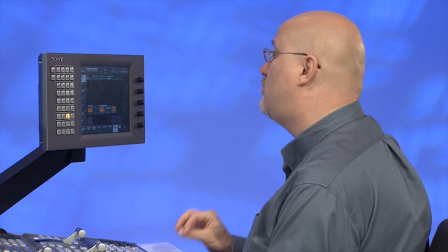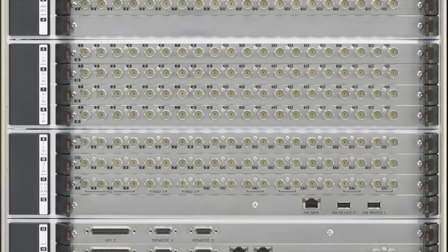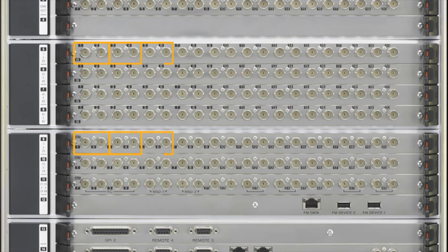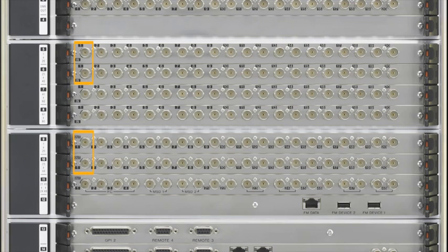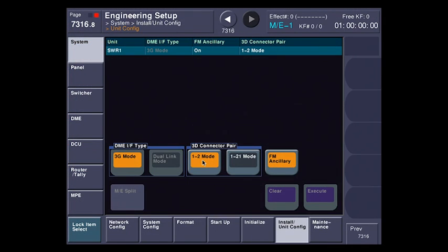What this does is allow me to choose whether the left eye and right eye are next to each other, like input 1 and 2, and then 3 and 4, and then 5 and 6, or whether I want them on top of each other. For instance, input 1 matches right below it to connector 21, and then input 2 matches to connector 22. In this case, I'm going to use the 1-2 mode so that my left and right are next to each other.